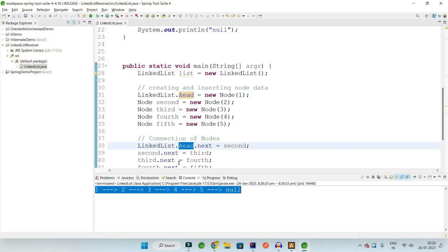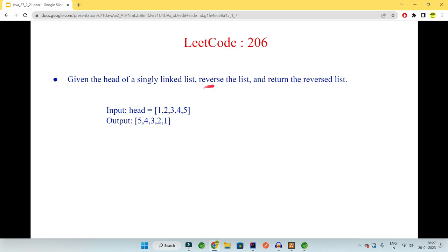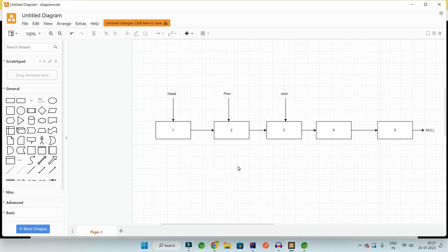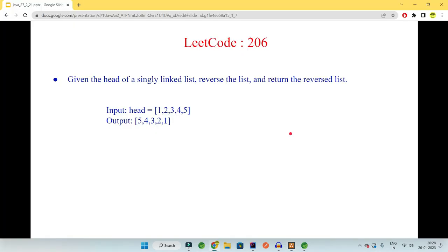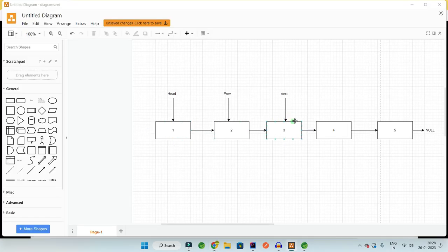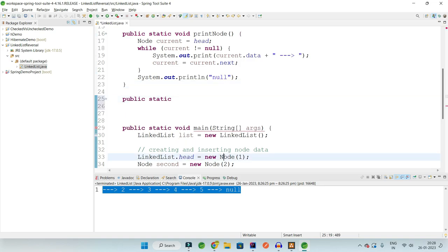Currently our linked list looks like 1-2-3-4-5 with the last node pointing to null. What we need to do is find the reverse of the linked list and return it - we need to keep the pointers intact so you can print in the opposite direction. Let's see the approach first. I will be using three pointers. Since we need head to be at the fifth position at the end, I'll keep head at 1, previous at 2, and next at 3.